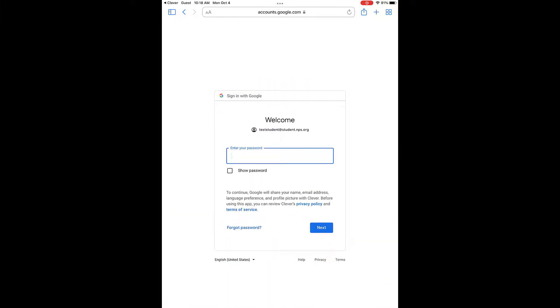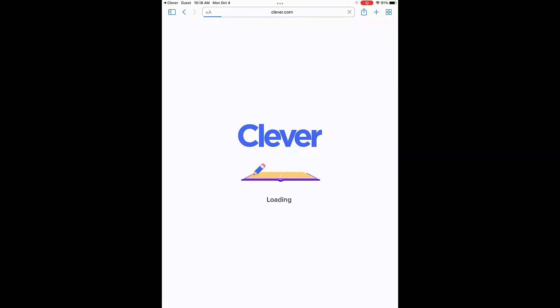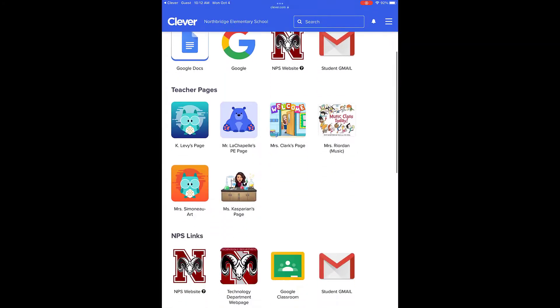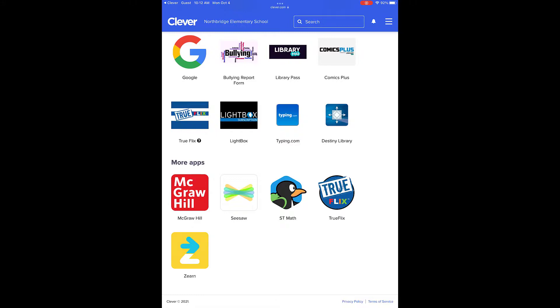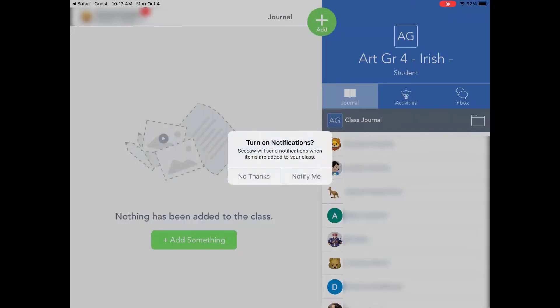Once the students are logged into Clever, they will visit their dashboard and can access the resources their teachers and the district have provided for them. Many resources and applications will open directly in Safari, or will open in the native iOS app.